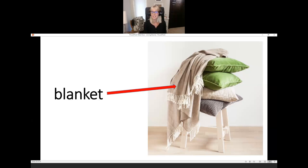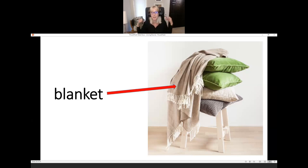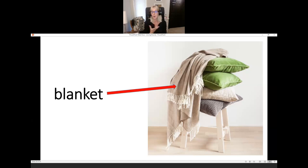What is it? Blanket. I have a blanket on my sofa — I like to put the blanket around my shoulders and watch TV.